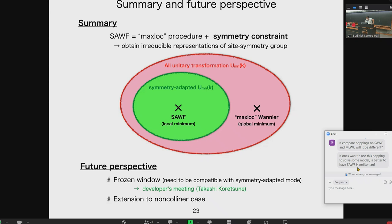A final question: whether it's better to use symmetry-adapted or maximally localized Wannier functions to construct a tight-binding model — this was already addressed above.